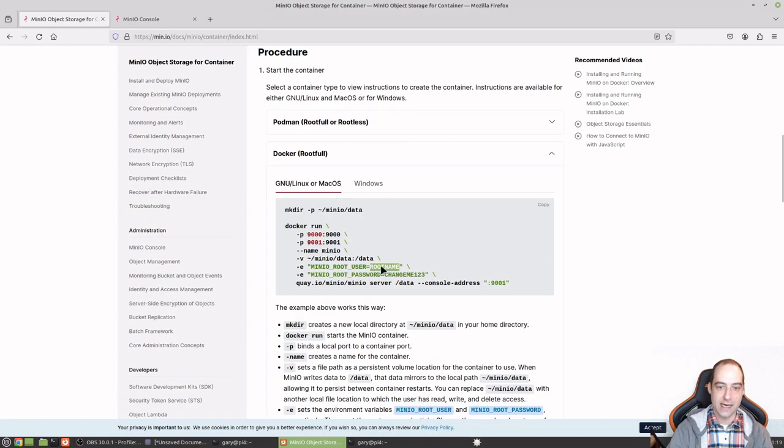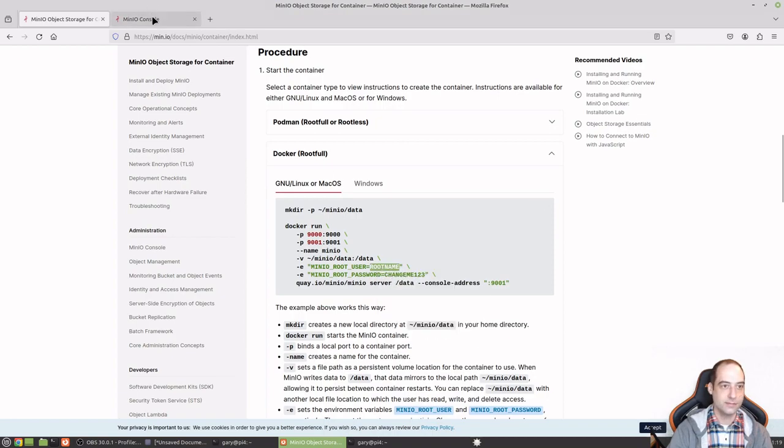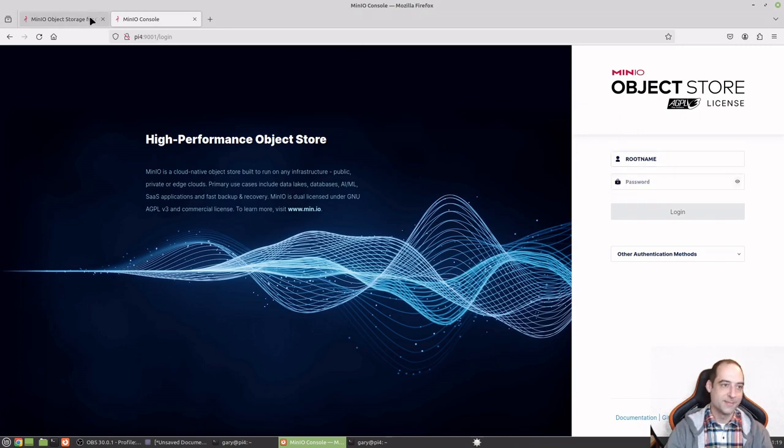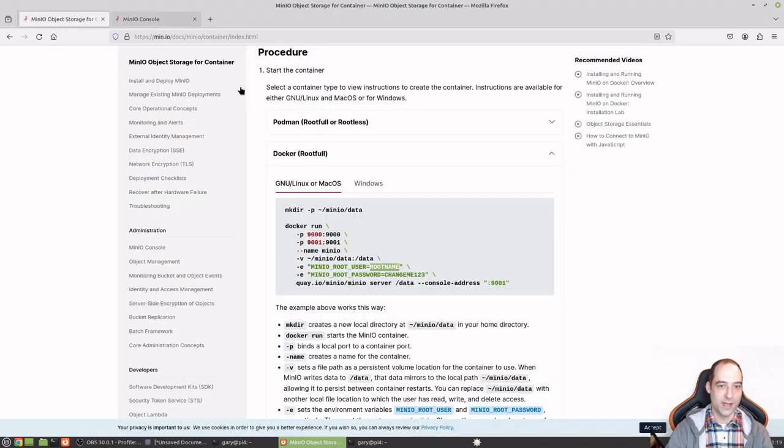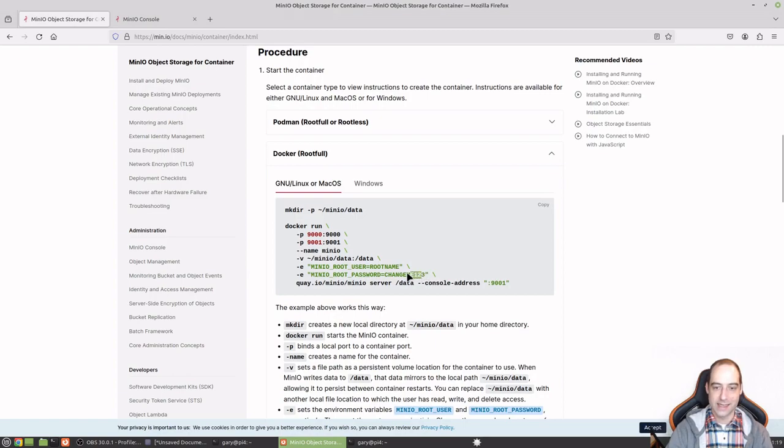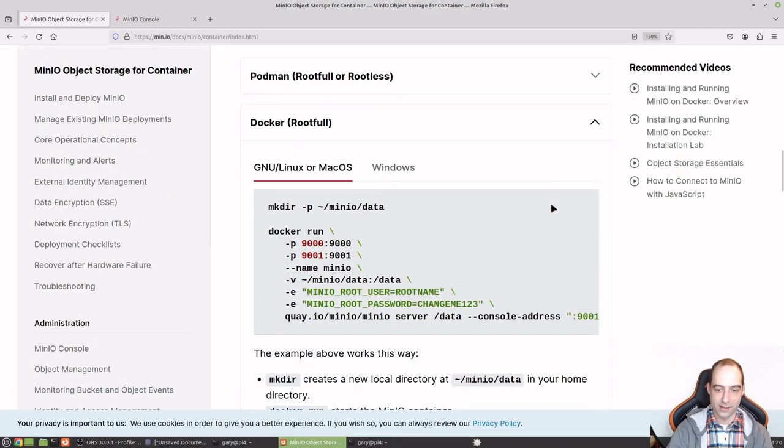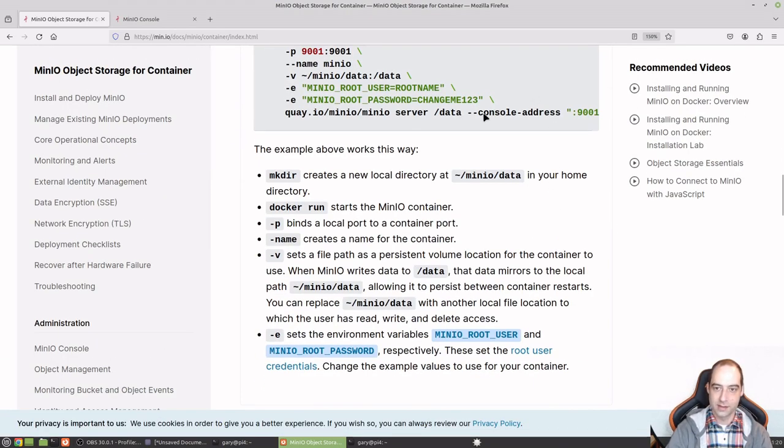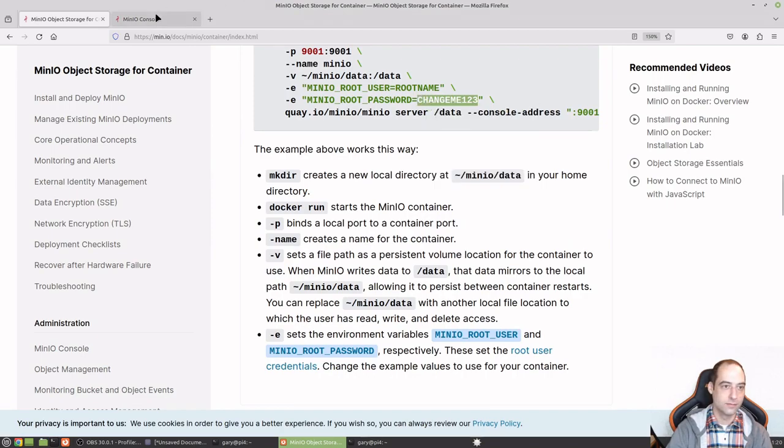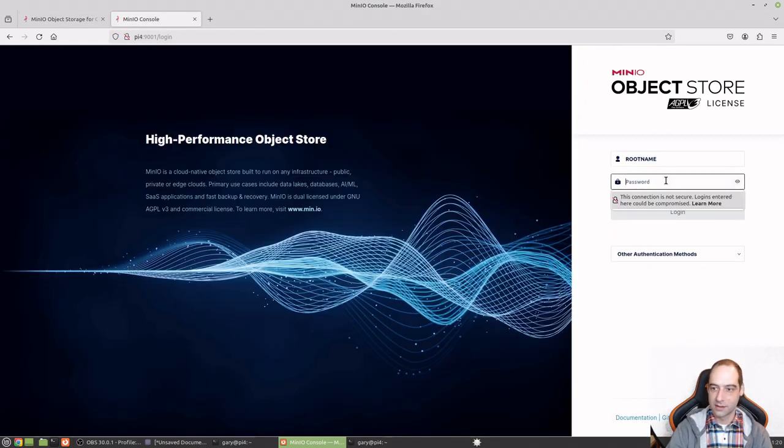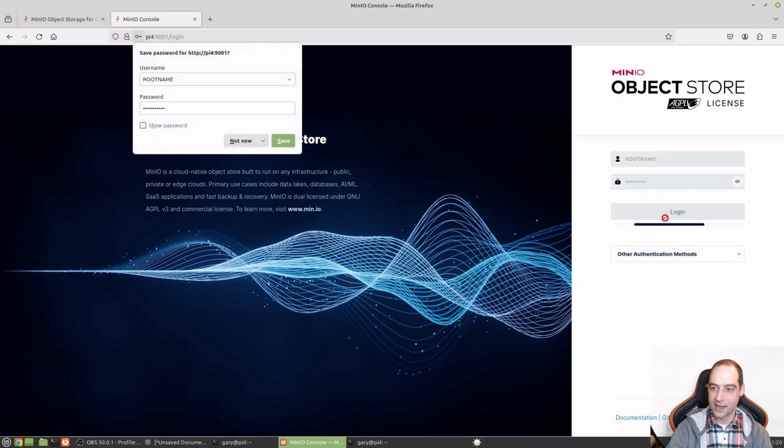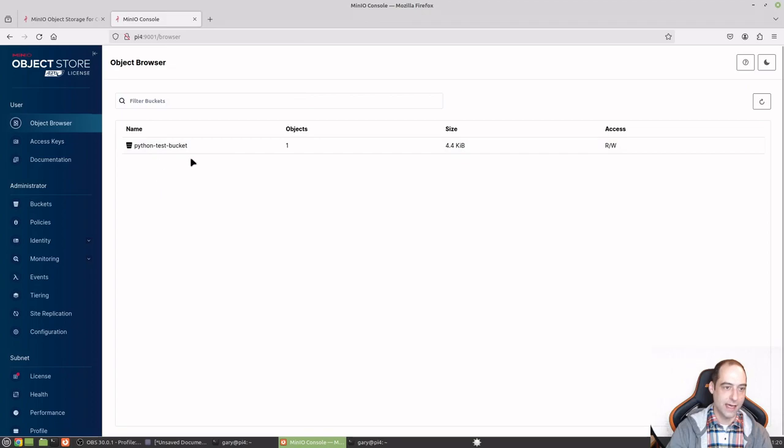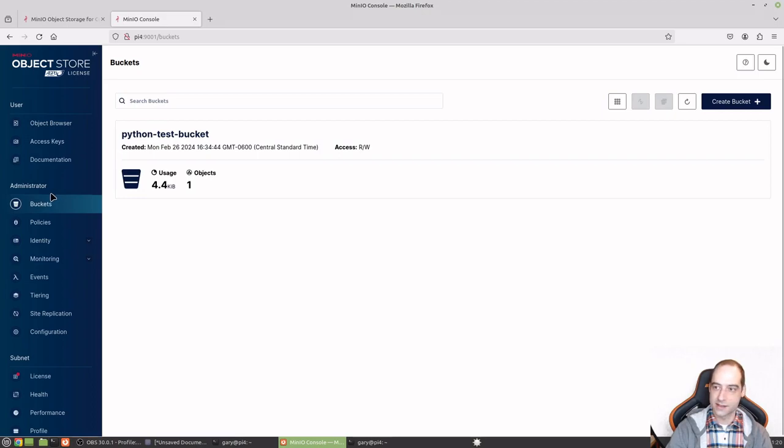And then we have those open. So we should be able to just go to a browser and go to Pi 4. And I believe it's 9000. Well, it kicked me over to 901, so that's okay. And since we did not update this, and this is not secure at all, but if you're in your home network, it's not really that much of a concern. I apologize, I should have made that bigger a while ago.